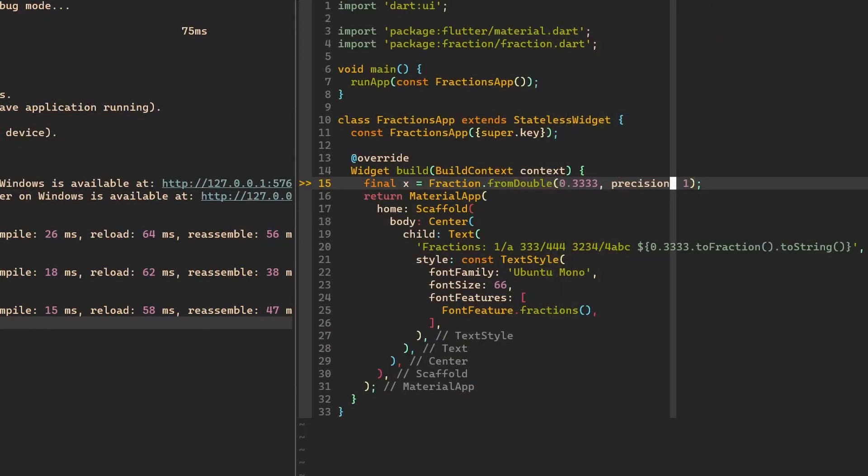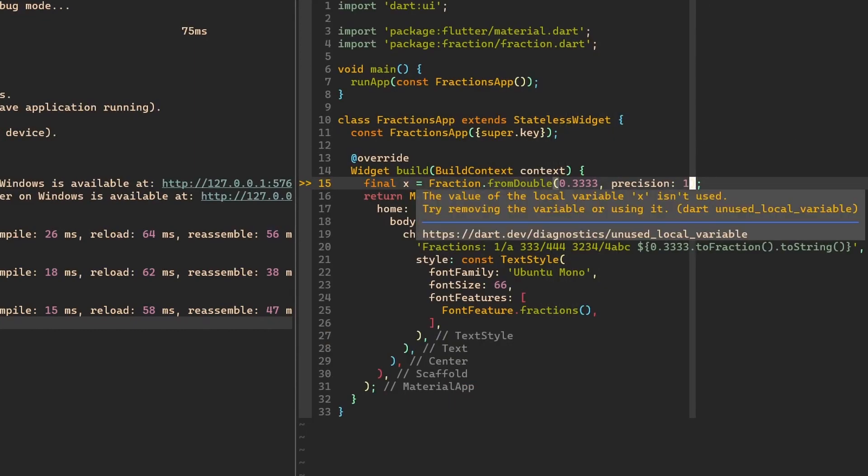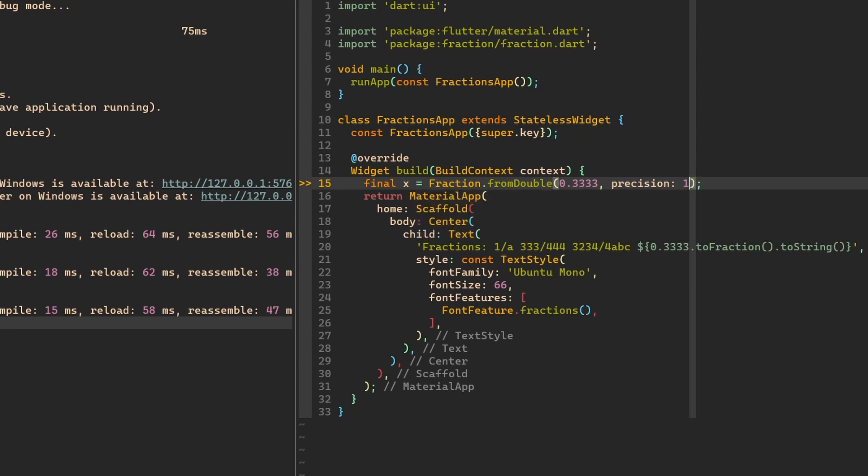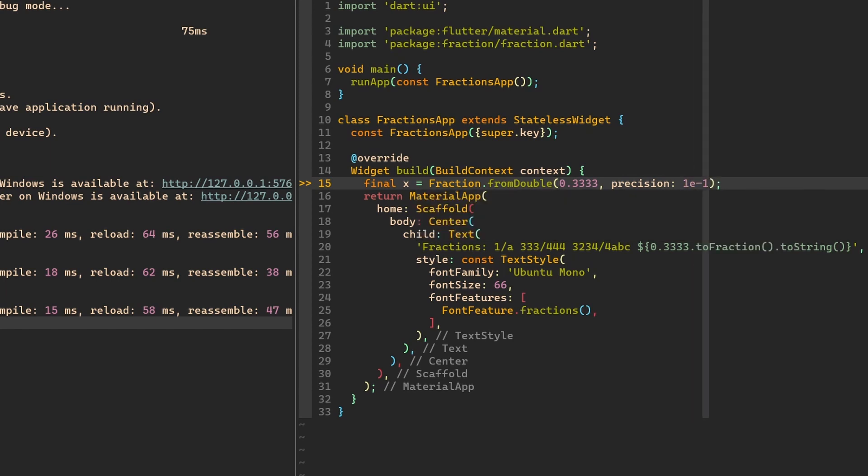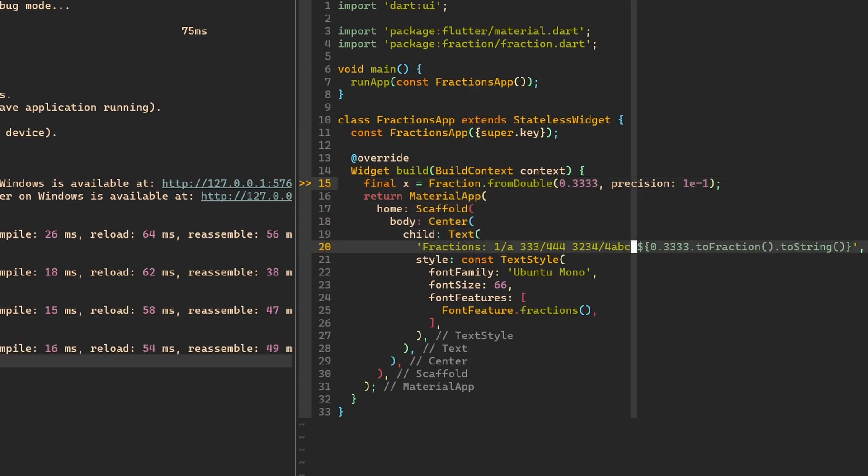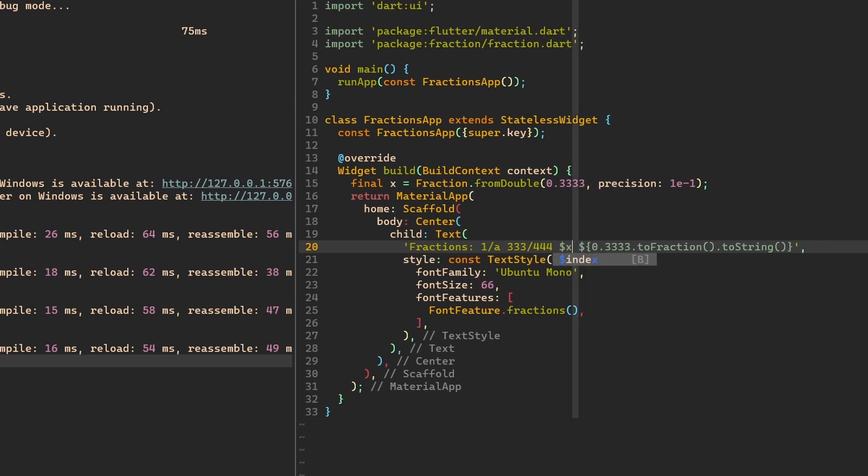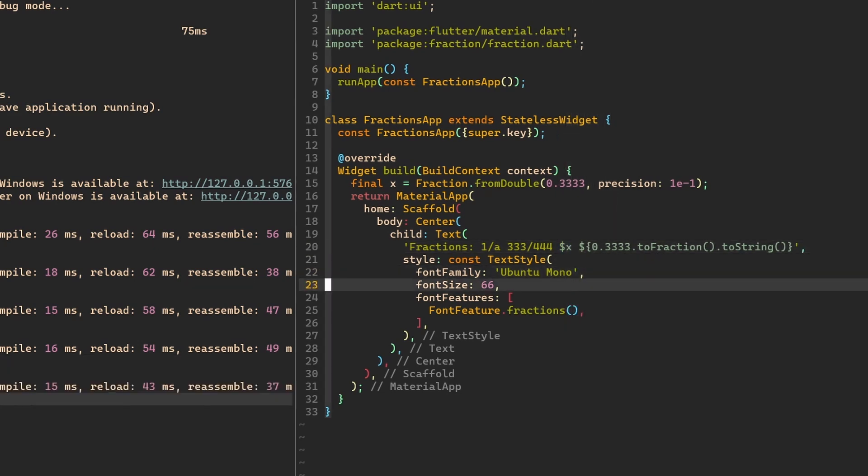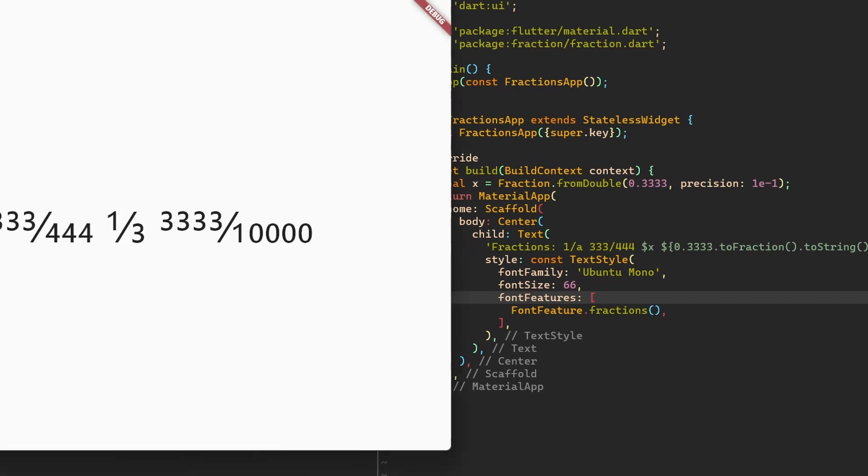So in our example, we have to do 1 e minus 1, let's say. And then let's print it over here. Let's save that. Hot reload is working. Here we go. And now we get 1 divided by 3.